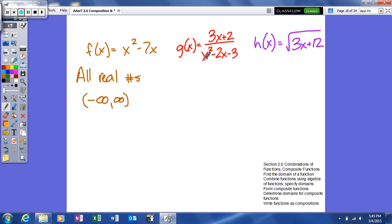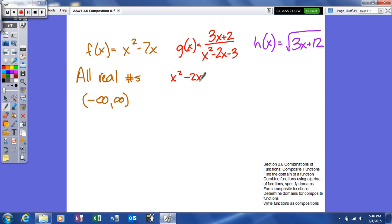Looking at our next example, we now have a rational function. The numerator — 3x + 2 — I don't care about; I can divide anything by a number. What causes the problem is the fact that we have a variable in the denominator. What we do not want to do is divide by zero. So what we're going to do is find the values that, when plugged into our denominator, will make it equal to zero — we set our denominator equal to zero.